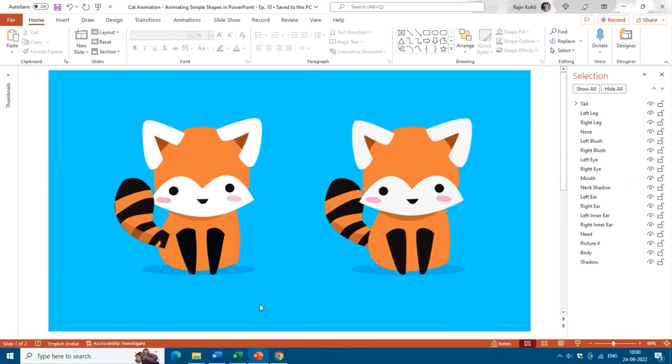That is the final output you get after using the Eyedropper. You can see how the Eyedropper helps you copy colors from other objects into your shape layers. You can then use the Selection Pane to rename and arrange the layers as you want them on the slide. I hope you will like this tutorial.